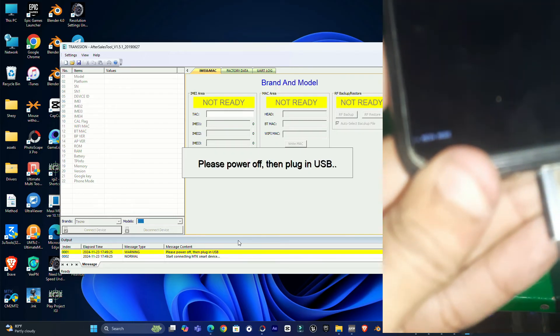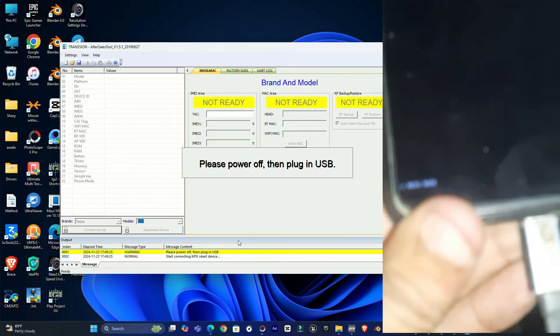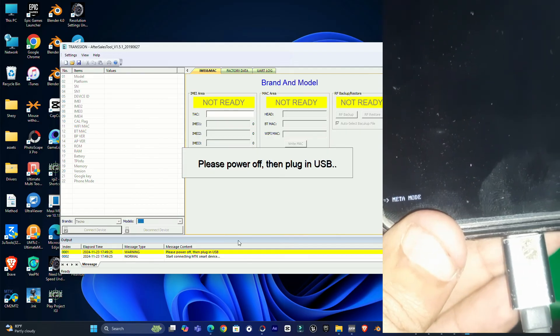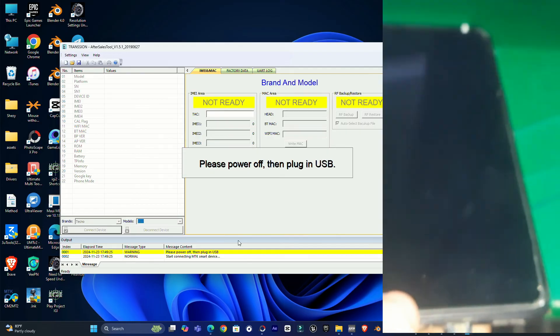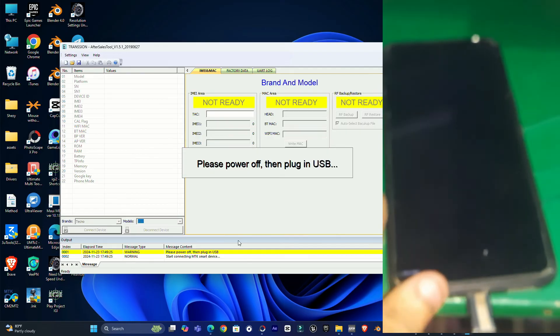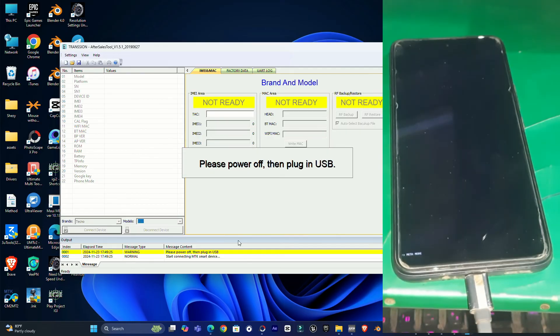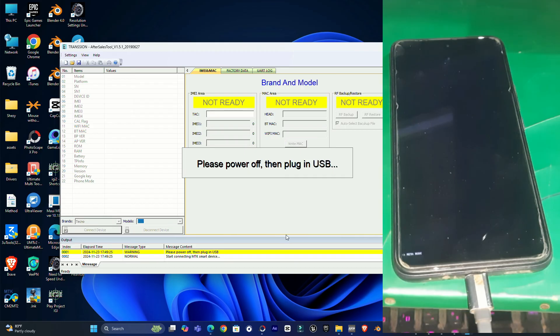So that's how you can boot any MTK phone into meta mode. That's all in this video. Make sure to subscribe to the channel and leave a thumbs up. Bye for now.